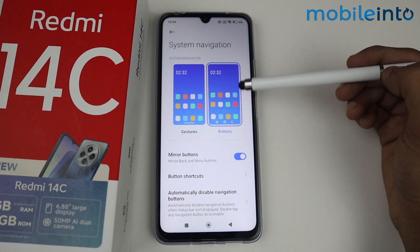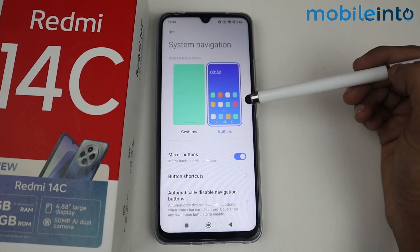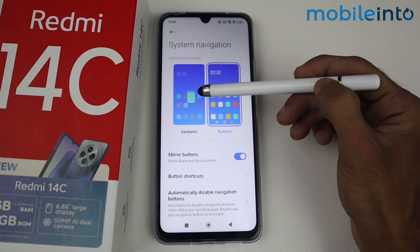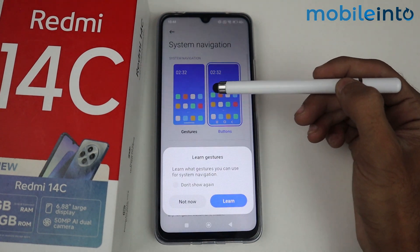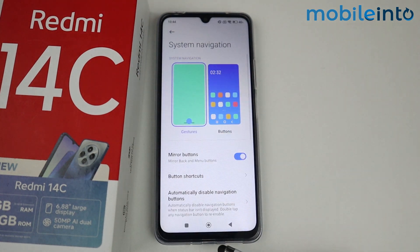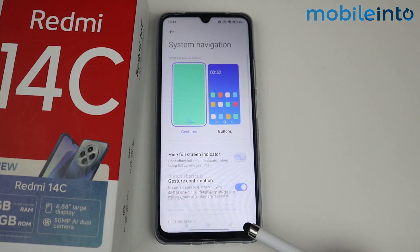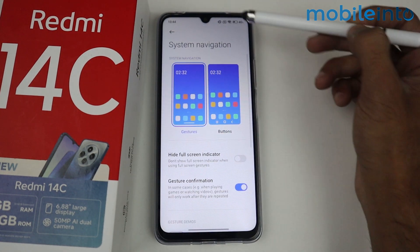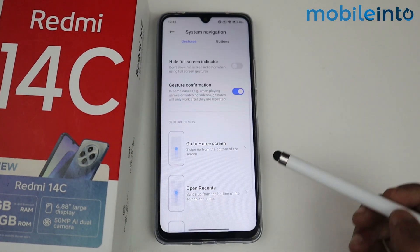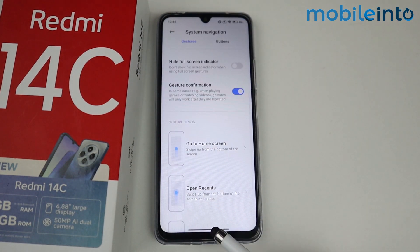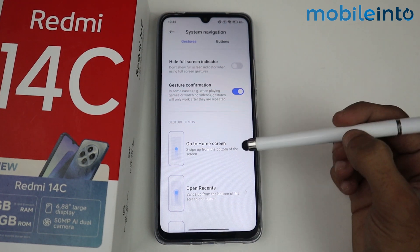Right now the Button option is selected. Just select the Gesture option so that the buttons are now disabled and we have a full screen display.